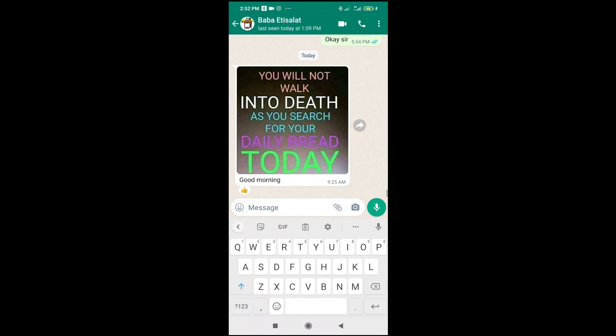In this video today, I will show you how to convert a WhatsApp image to PDF.